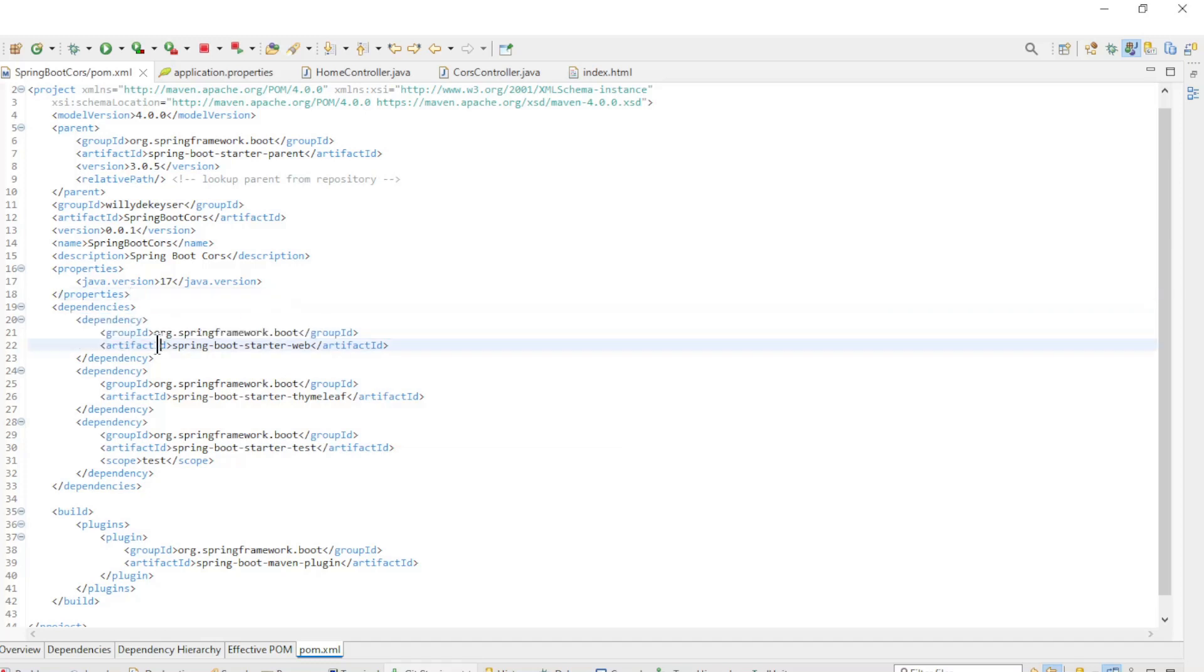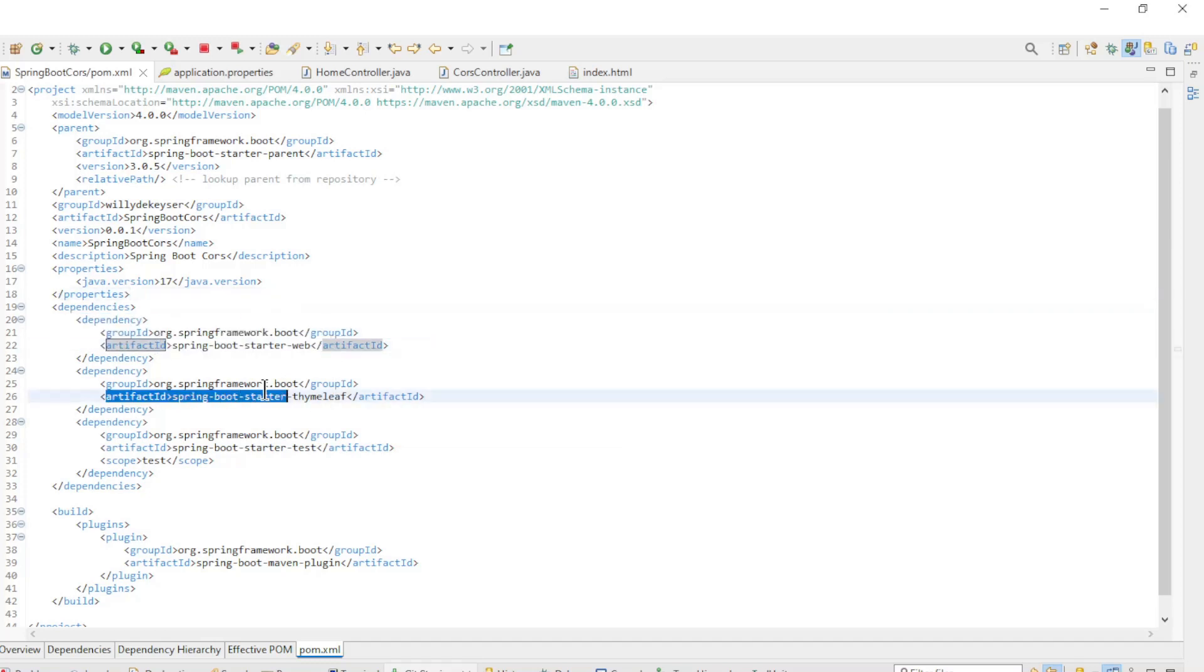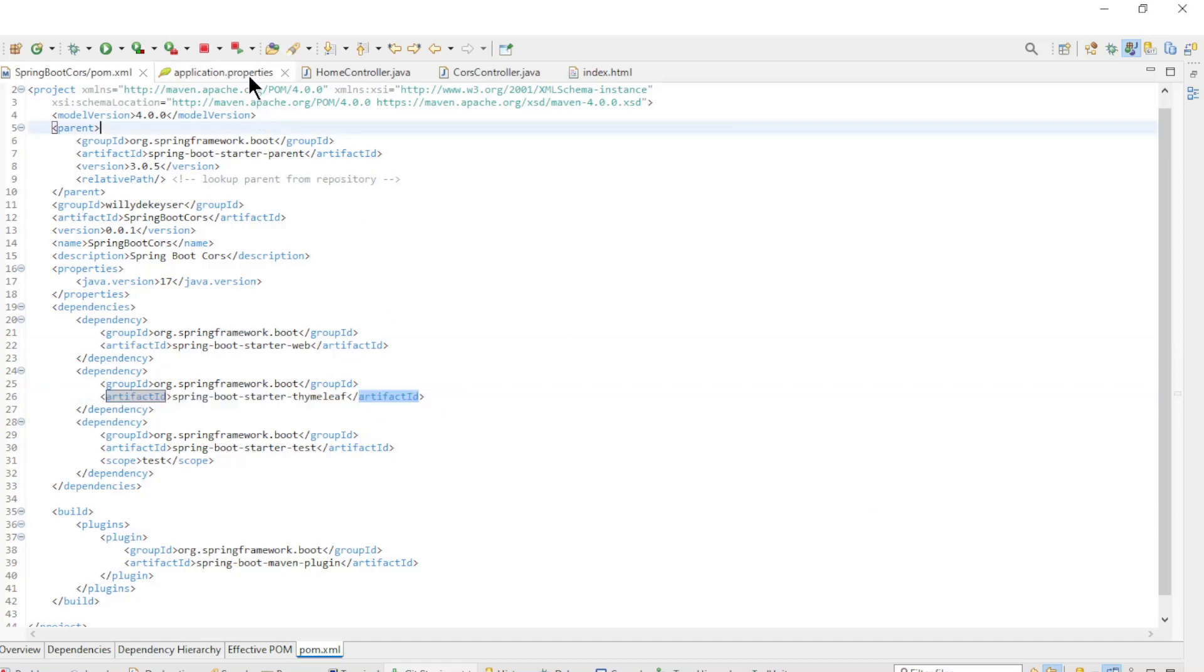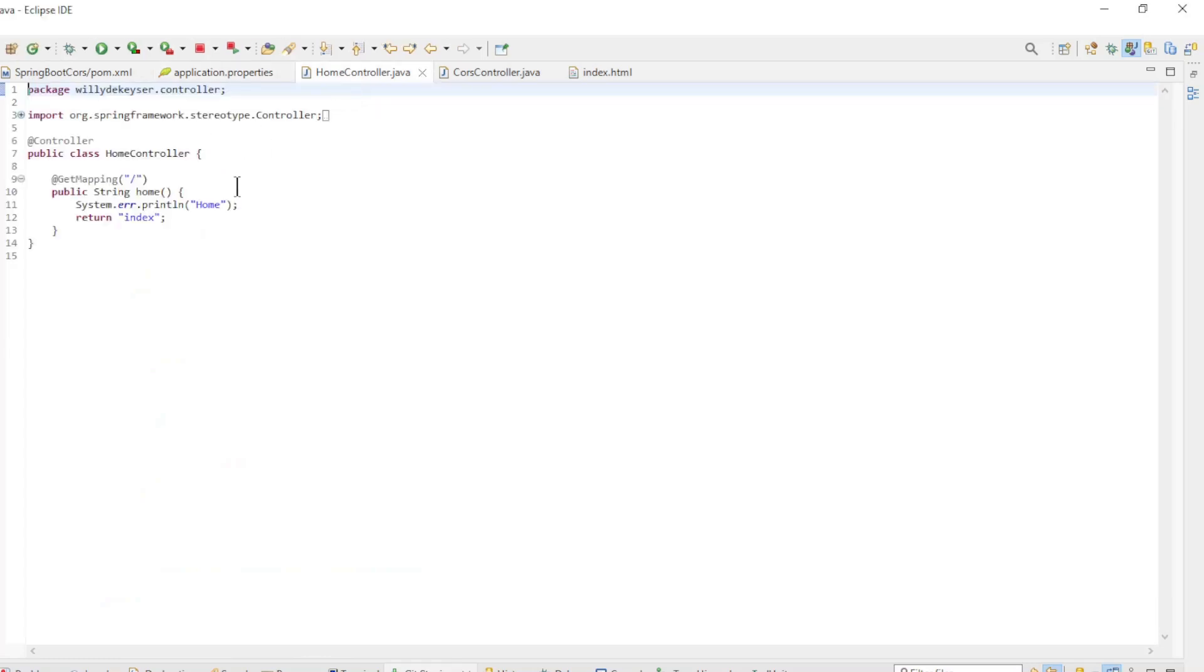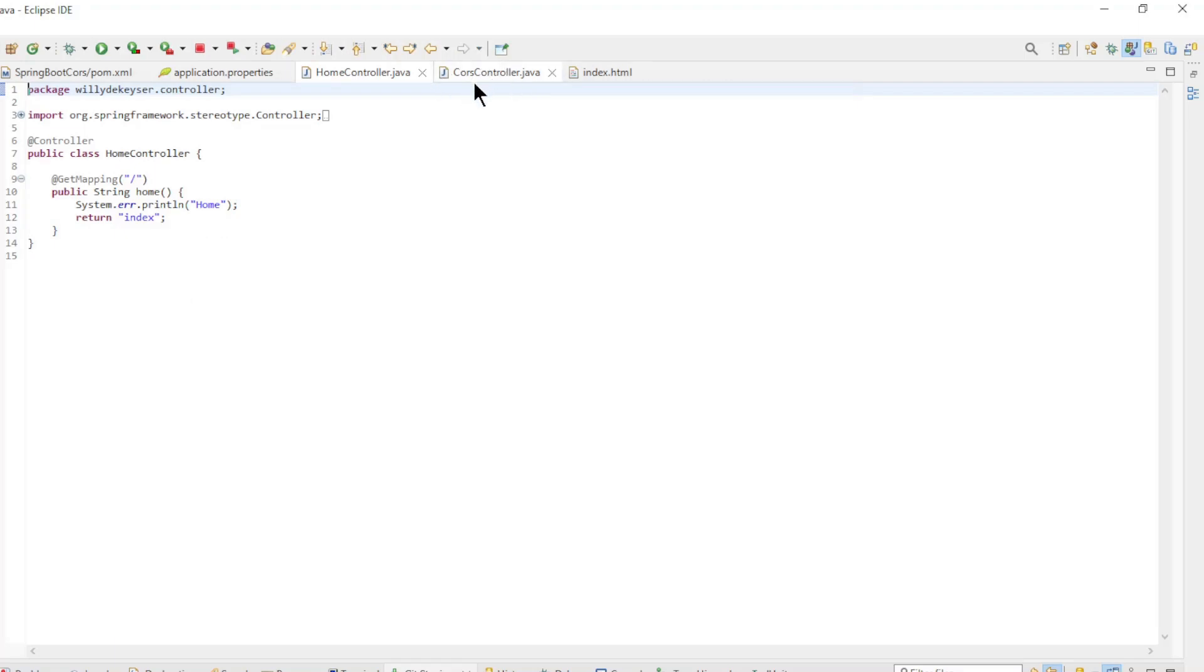Furthermore, we have Spring Boot Starter Web and Spring Boot Starter Thymeleaf. In the Application Properties file we have Server Port 8080. Furthermore, we have two controller classes: Home Controller and Cores Controller.